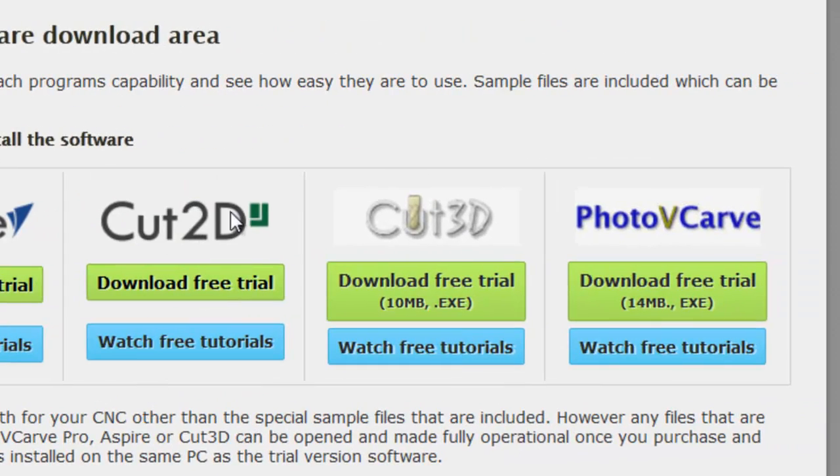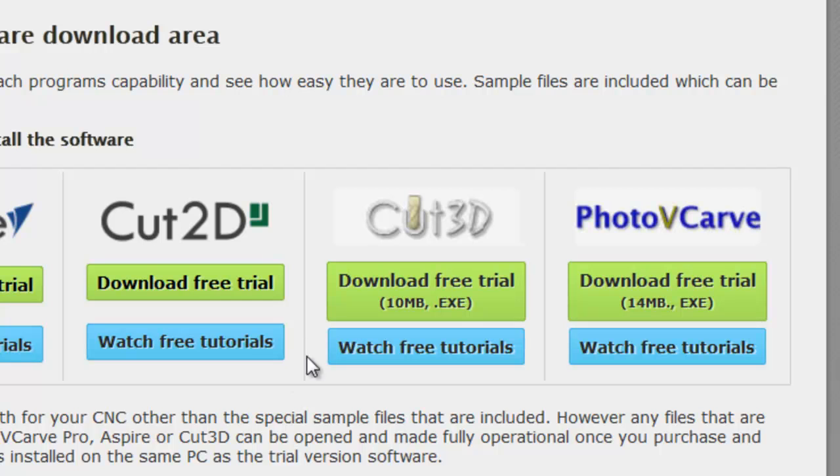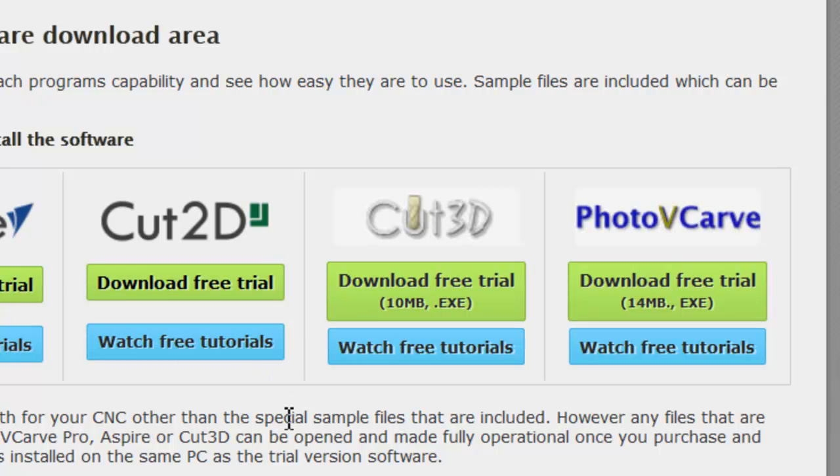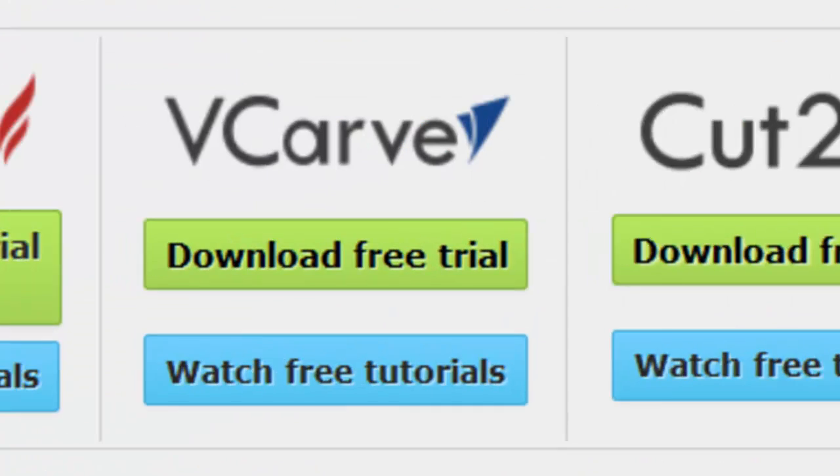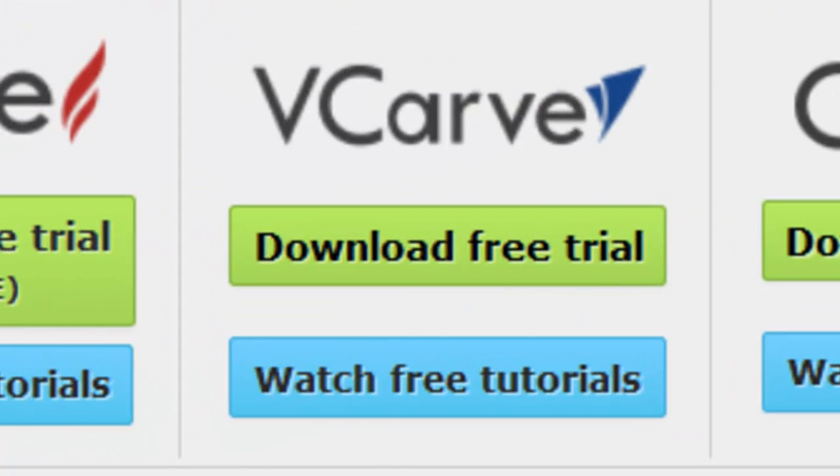Now there's Cut2D, which is a two-dimensional product which will allow you to do many toolpaths except for VCarving in 3D, although it will import as well. Cut3D will allow you to do pre-existing 3D objects and machine all four sides of them. And Photo VCarve will allow you to change a photo into a carving. But today's focus is going to be on VCarve Pro.